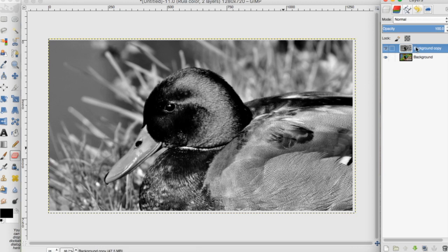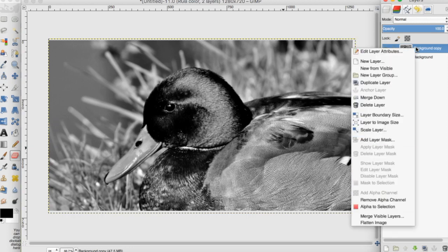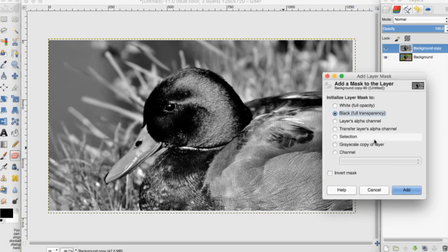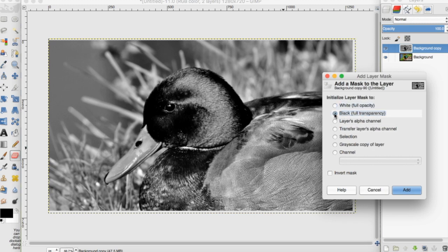I'm going to right-click on the top black and white layer and go down to 'Add Layer Mask'. I can either choose white full opacity or black full transparency.